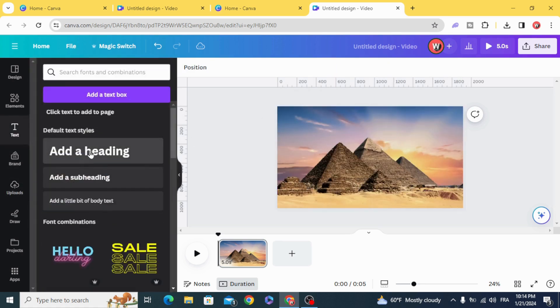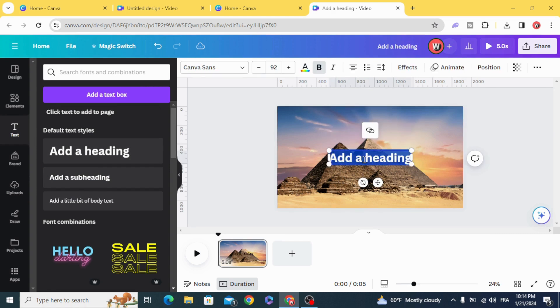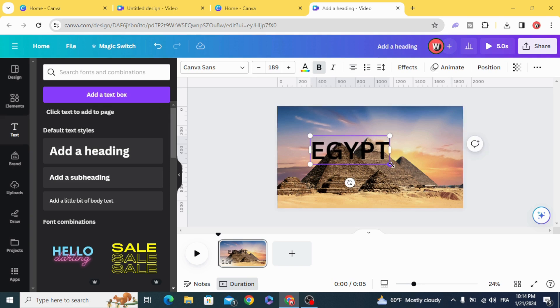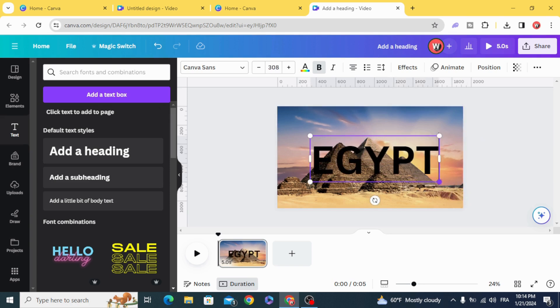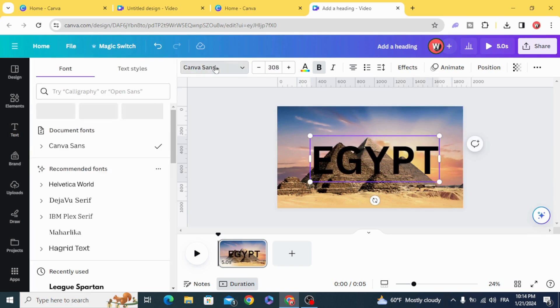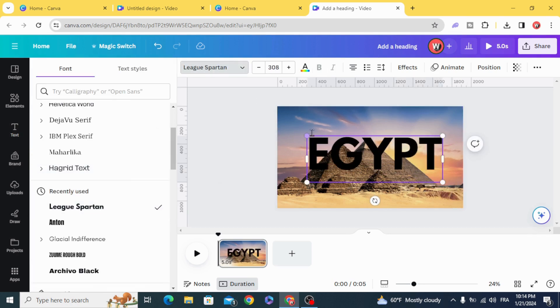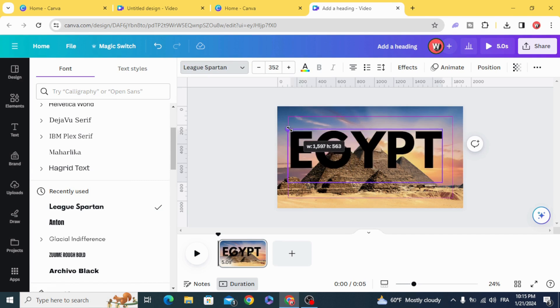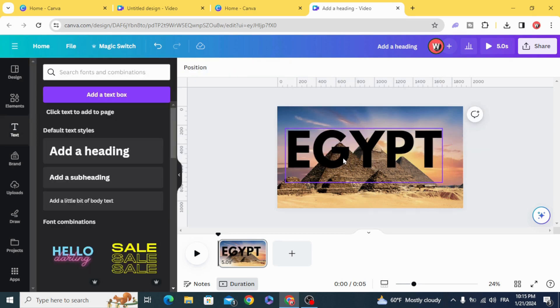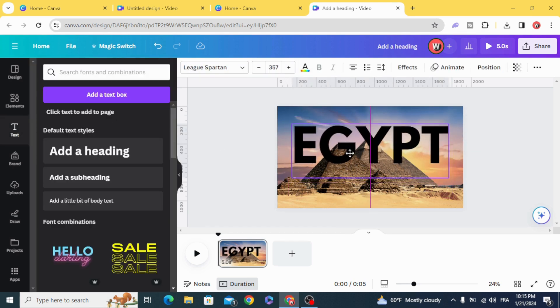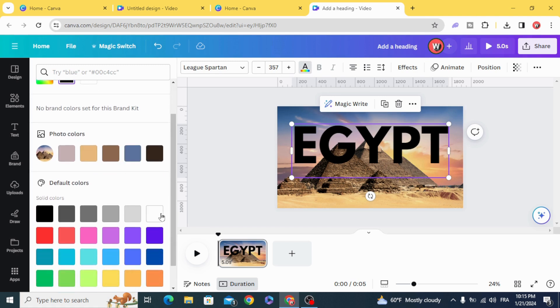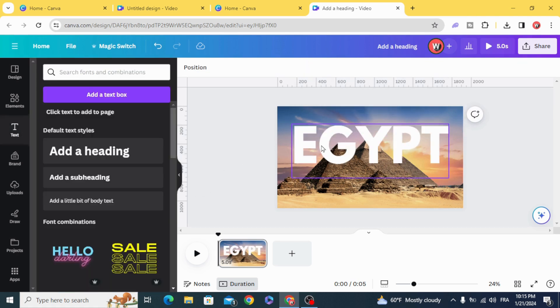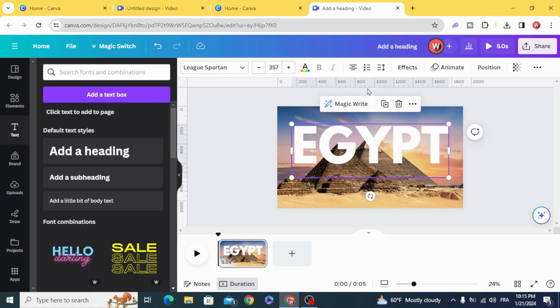Type your text, resize it and change the font, change the color, and duplicate it.